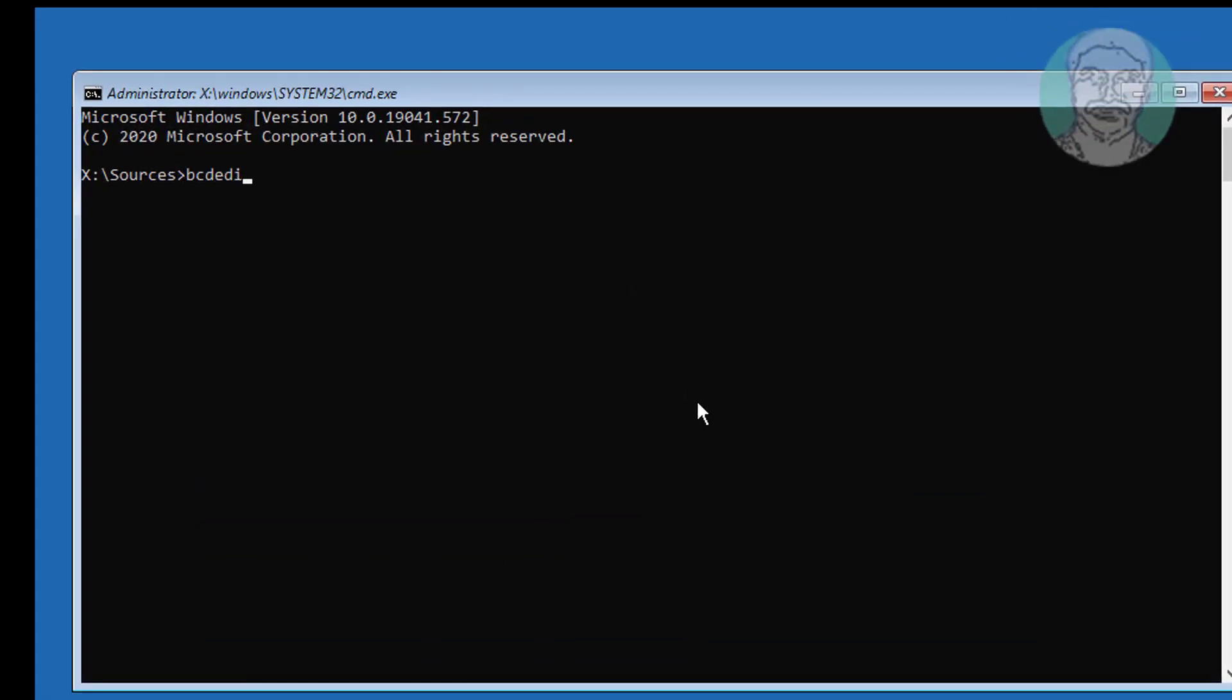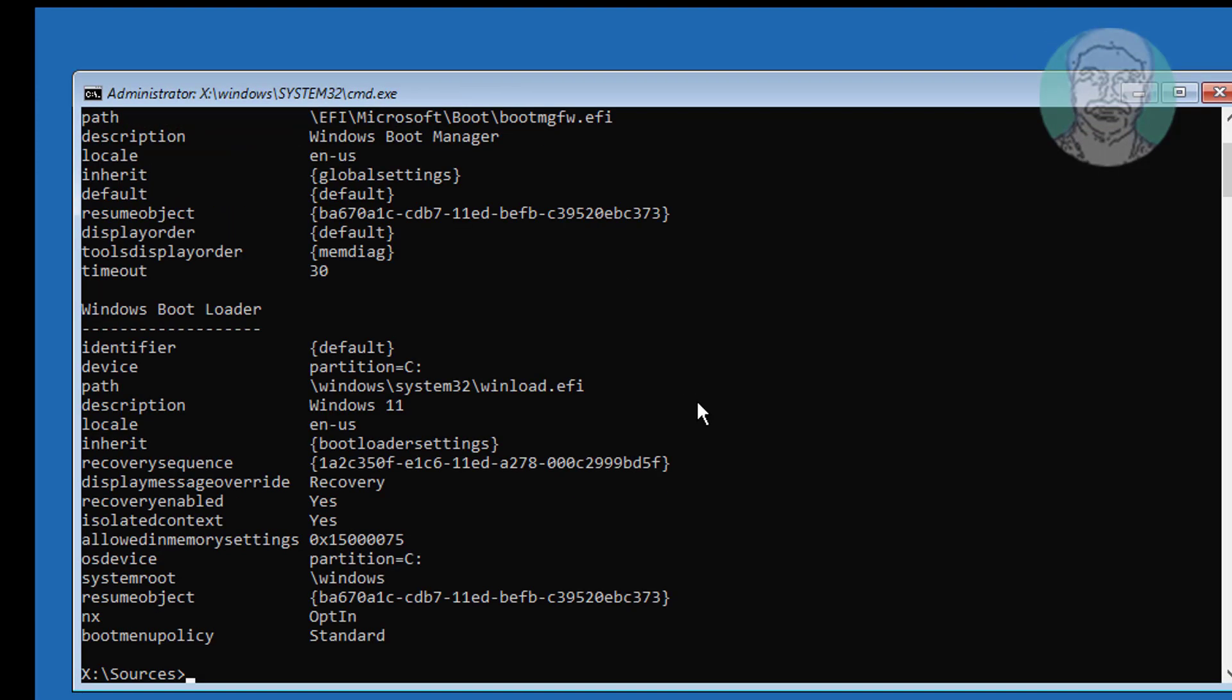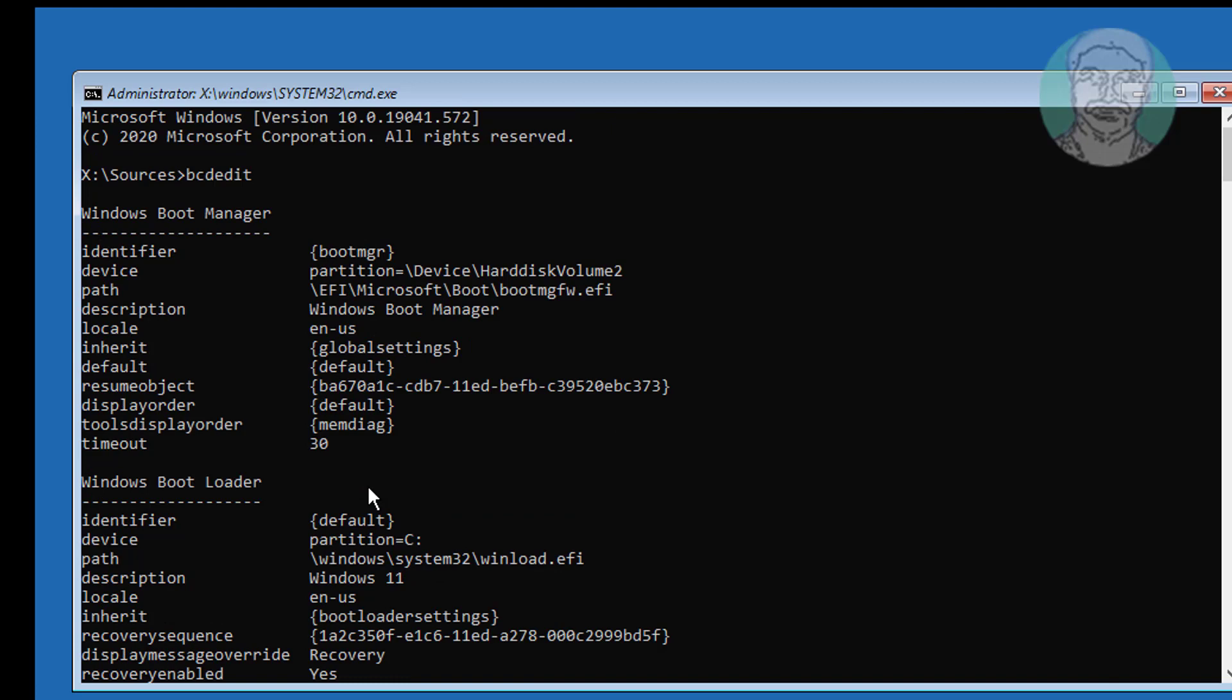Type bcdedit, find your Windows installed drive letter. In my case, C drive is the Windows installed drive.